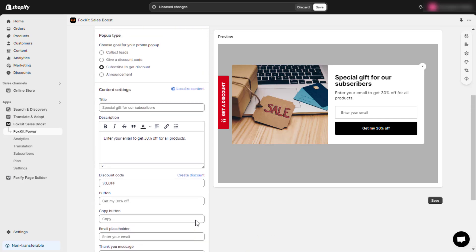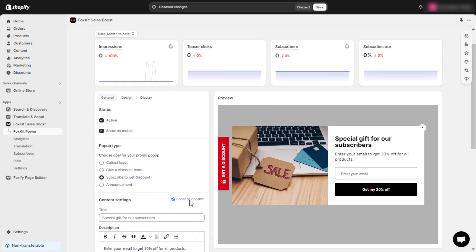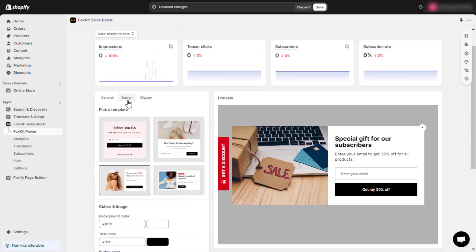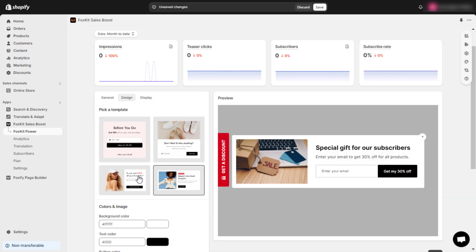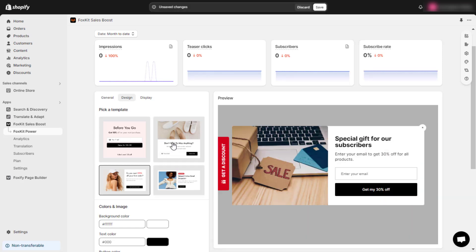Now, navigate to the Design tab to edit the pop-up appearance. You can choose from pre-designed pop-up templates to quickly create a professional-looking pop-up.